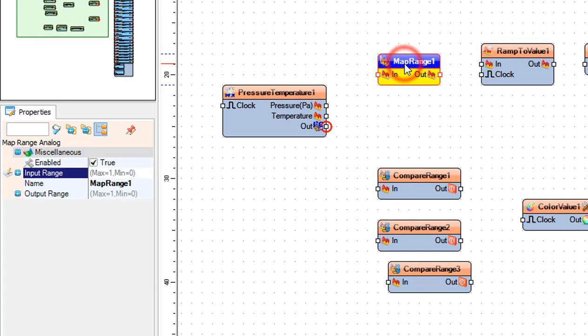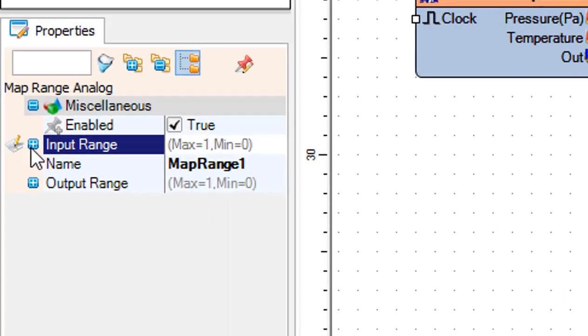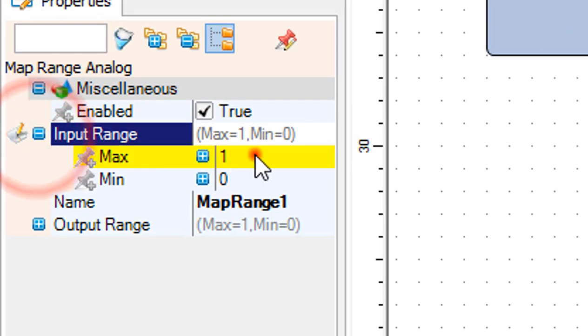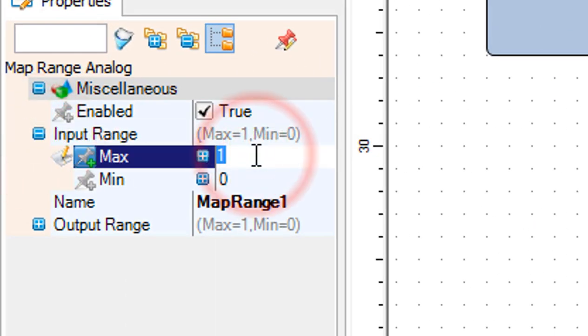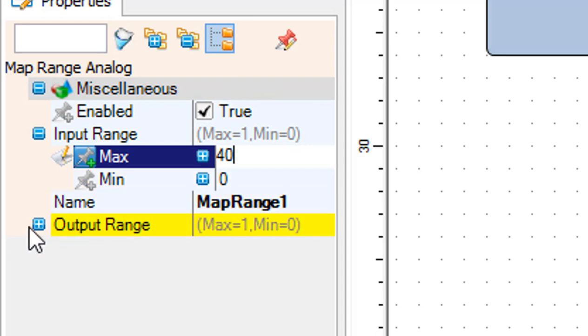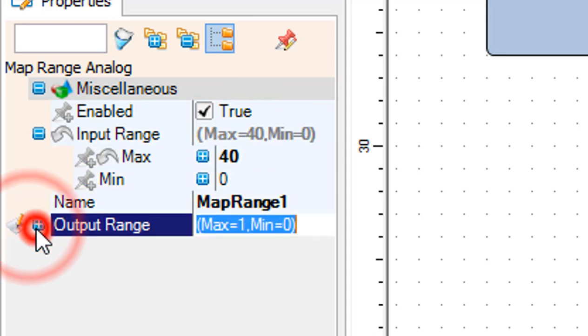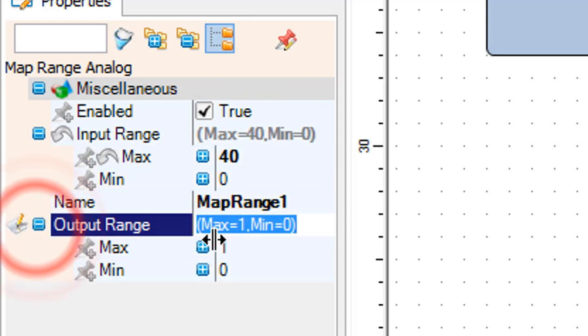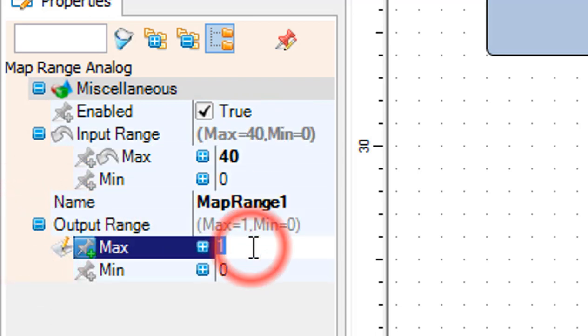Select map range 1 and in the properties window set input range max to 40, and output range max to 8 — this is the number of LEDs on the strip — and min to 1.